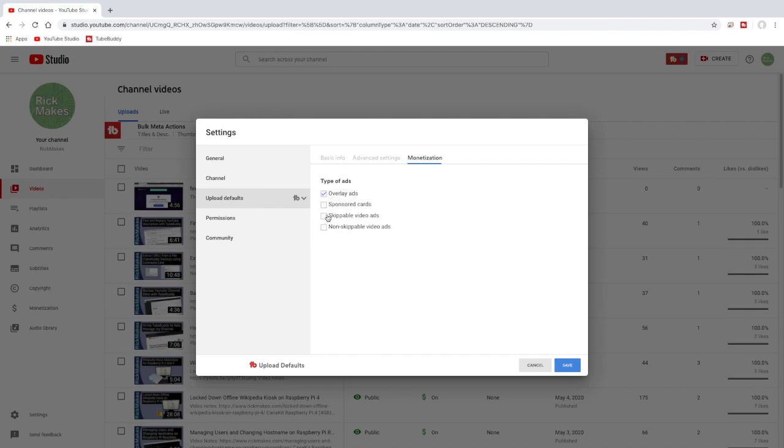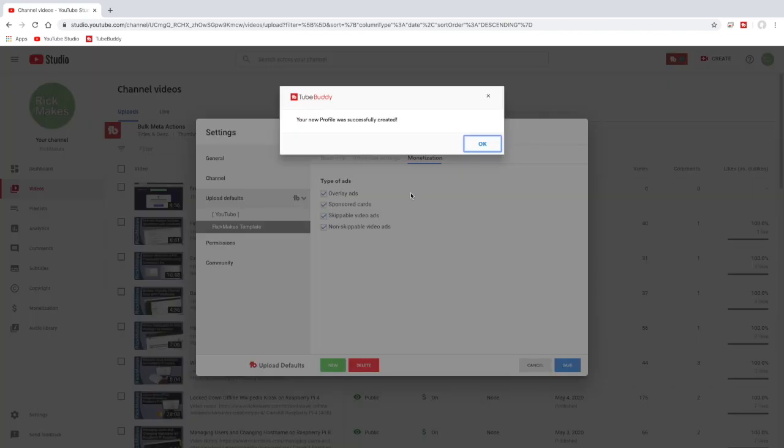And then monetization I turn that all on. So YouTube has a new thing now when you monetize, it has a little survey that comes up. So I don't know how that's going to work with this, but I guess I'll find out here in a minute. So I'll save that and it says your new profile has been created. I'll hit ok.